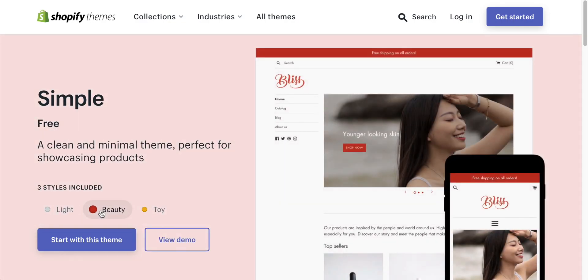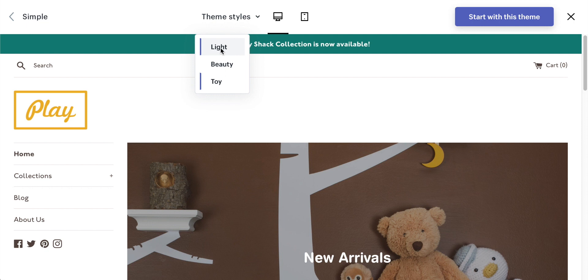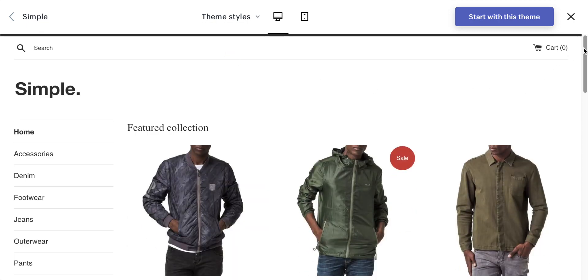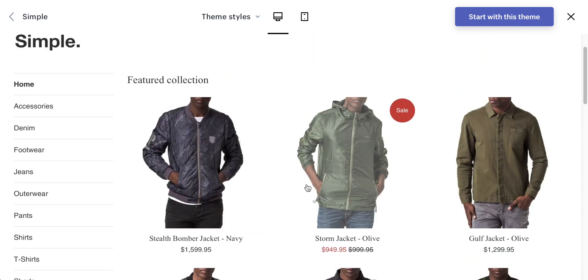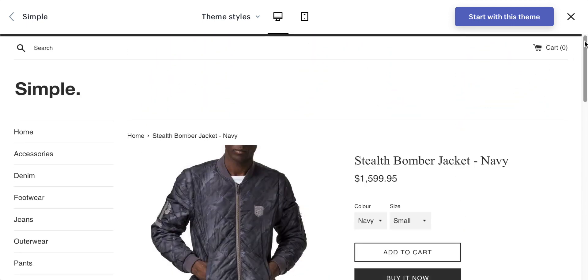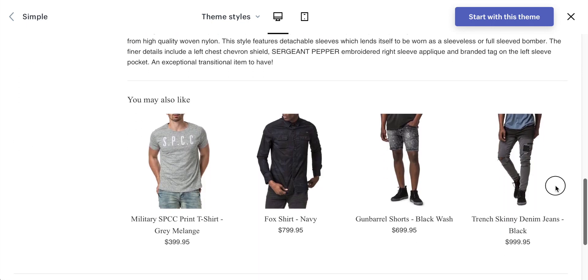Next on the list is called Simple, and it does what it says on the tin — it's a very simple website with no fuss, just your products ready to go. There are three styles included in this theme, and you can edit bits here and there to make it unique. What I really like about this theme is that you get product recommendations built in, so you don't need to download a separate app. Some apps for this are free, some are paid, but with Simple it's completely free and built right in.